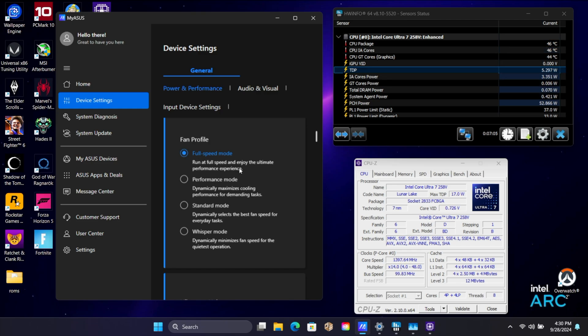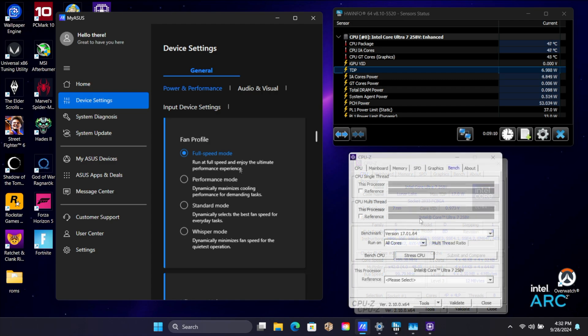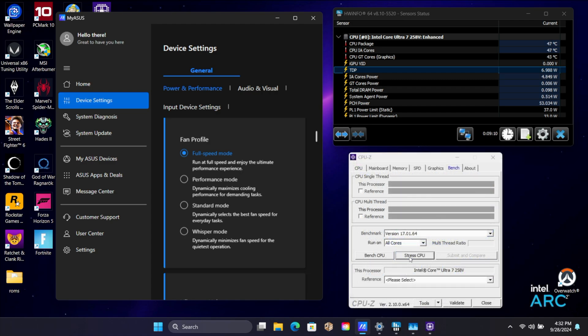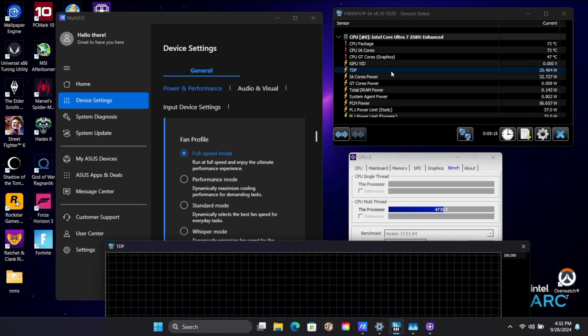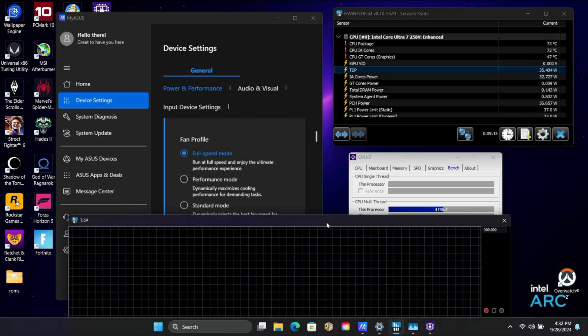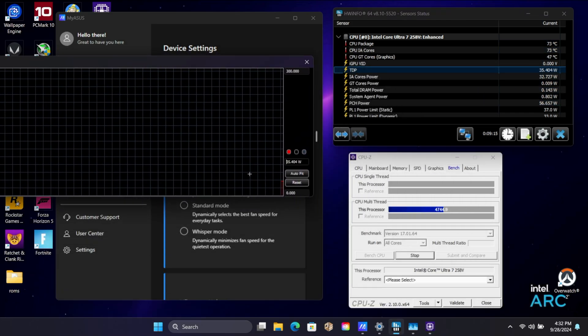But since we're facing this off against the Steam Deck, I'm going to be using a third party application known as Throttle Stop to set this at a 15W TDP. It's going to make it fair. And of course, with this thing maxed out at 37W, it's going to outperform the Steam Deck. But I wanted to go watt for watt against that custom APU in the Steam Deck OLED just to see how efficient this is.